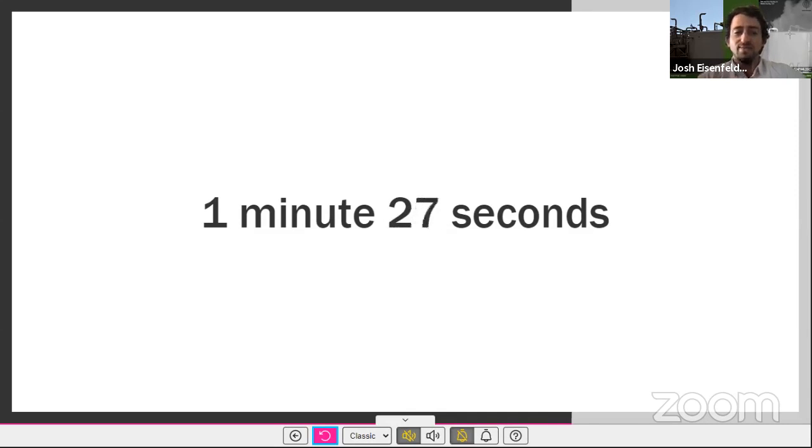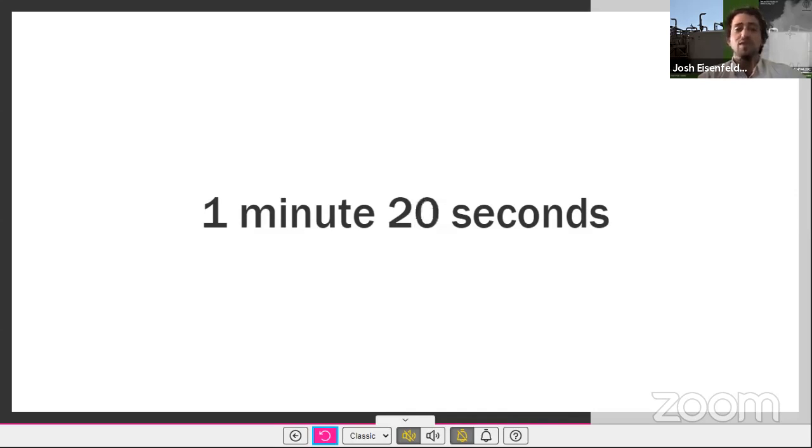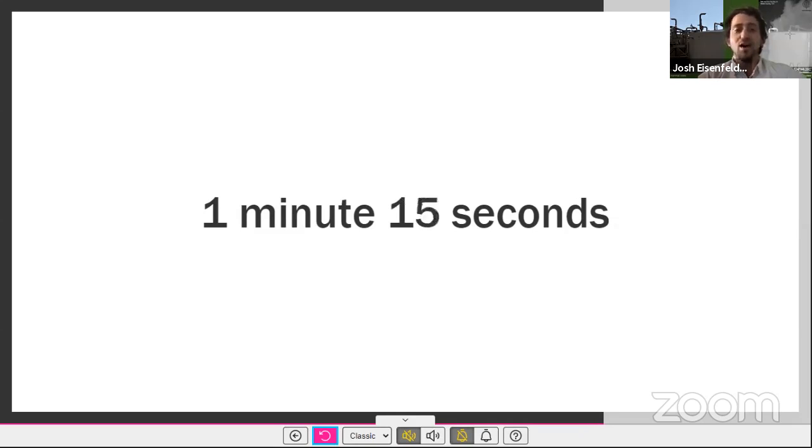But if there's only one message I could leave you with today, it is this. If the industry succeeds in persuading you to adopt weaker methane rules, it will be at the expense of the communities living with oil and gas operations. And eventually, thanks to climate change, all of us.